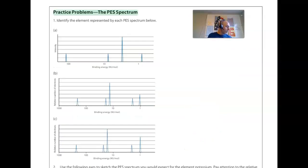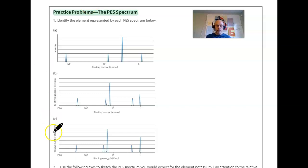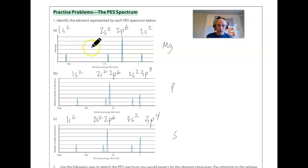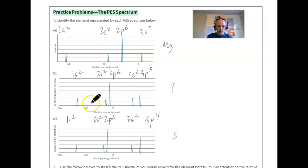Now on page 340 for the practice problems. I got magnesium for the first one and phosphorus for the second. For magnesium: the first peak is 1s2, second is 2s2, the 2p peak is three times the height of the 2s peak giving 2p6, and the last peak is 3s and equal in height to the 1s and 2s peaks, giving 3s2. For phosphorus: 1s2, 2s2, 2p6, 3s2, and then the last peak is 3p — it's one and a half times higher than the 3s peak, or three bars compared to two, giving 3p3 — phosphorus.